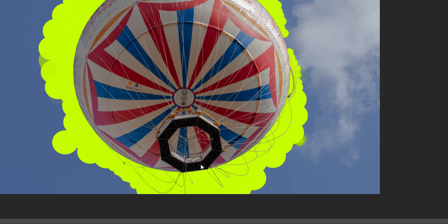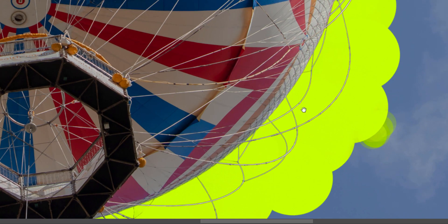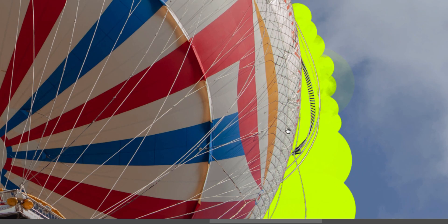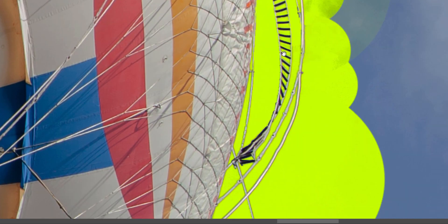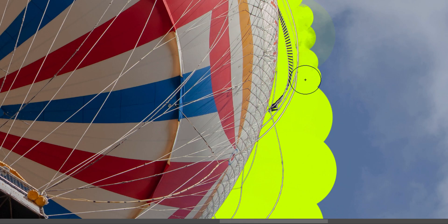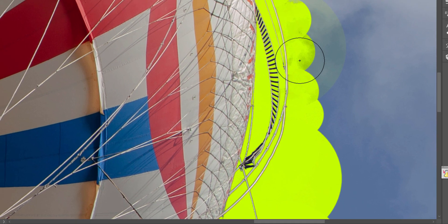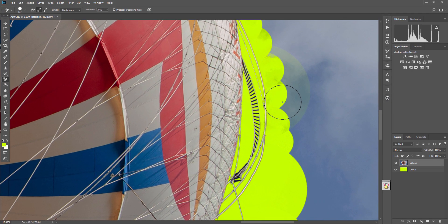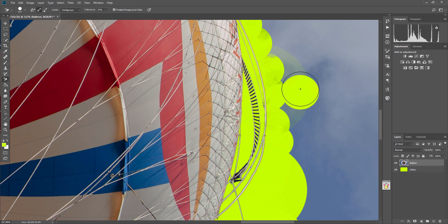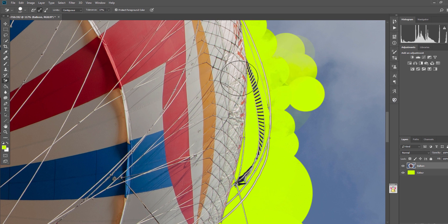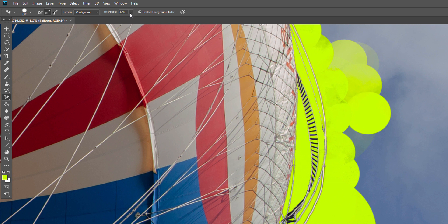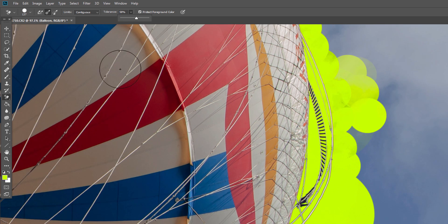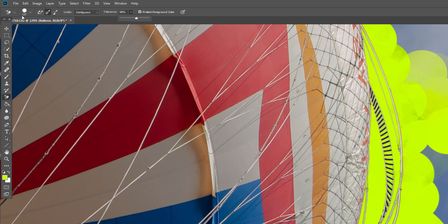So I've gone all the way around the balloon now, and you can see we've gone right in between all the lines and everything, even between all these little steps on the ladder. But when we get to the cloud, you can see it's more difficult because it's hard to select all of the cloud. So what I've done is increase the tolerance.